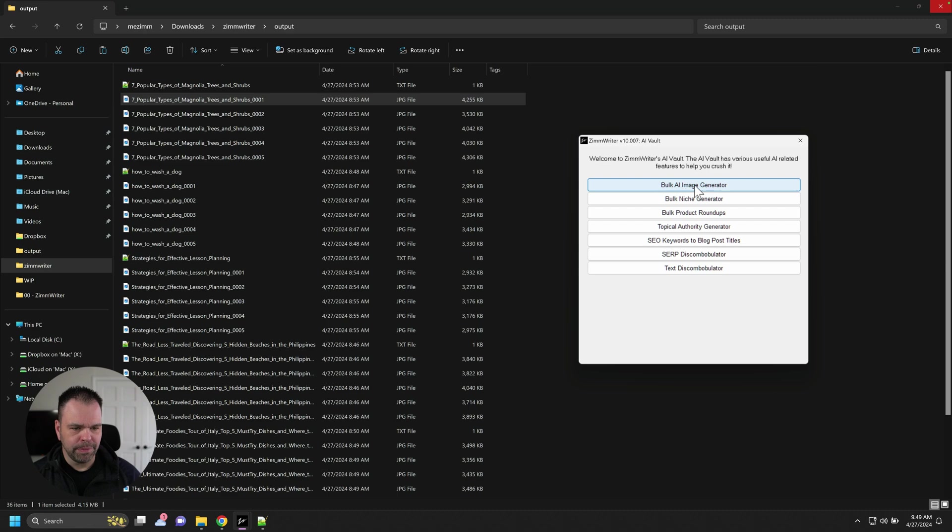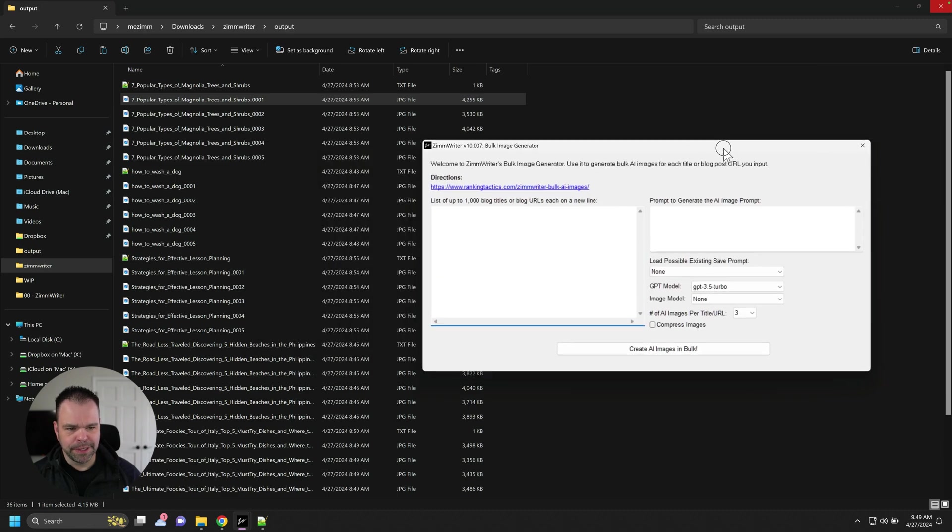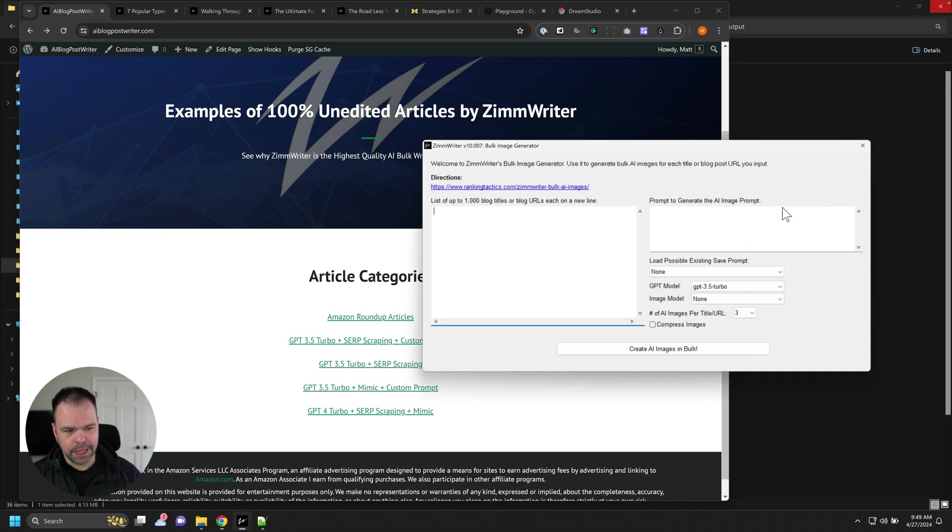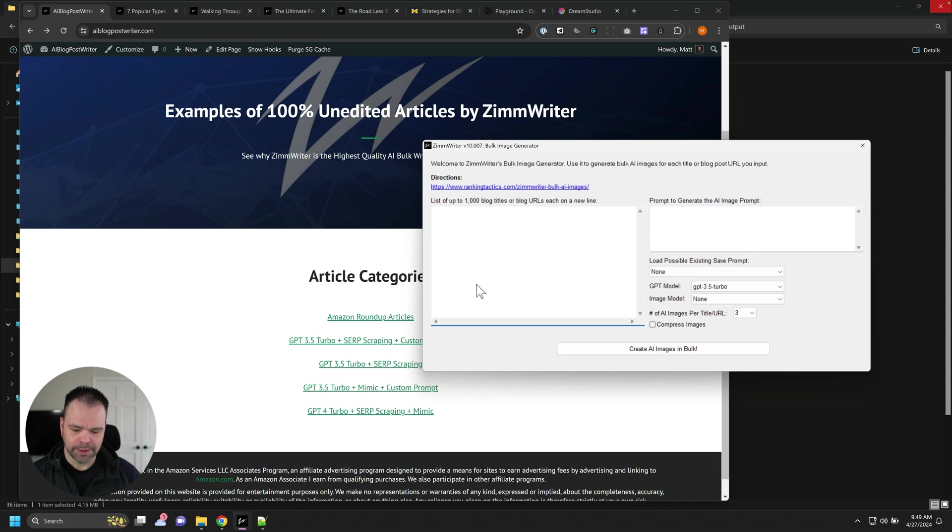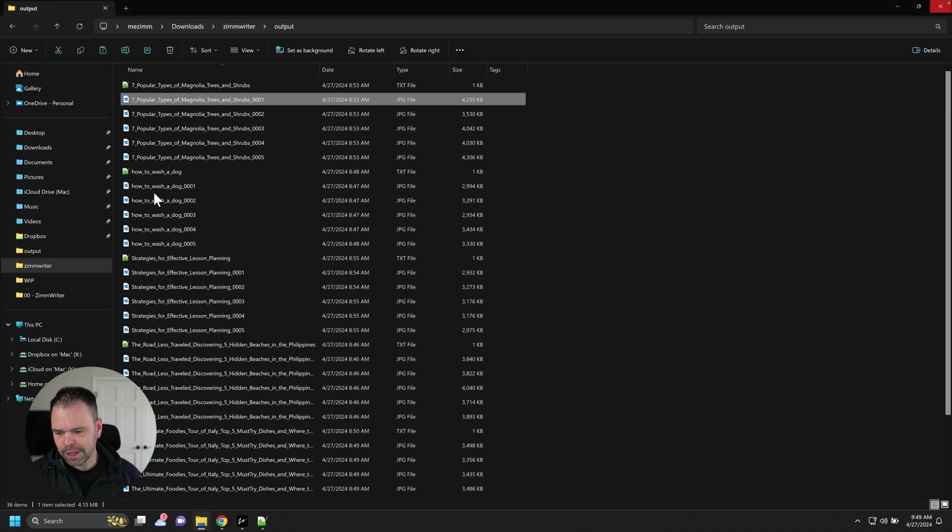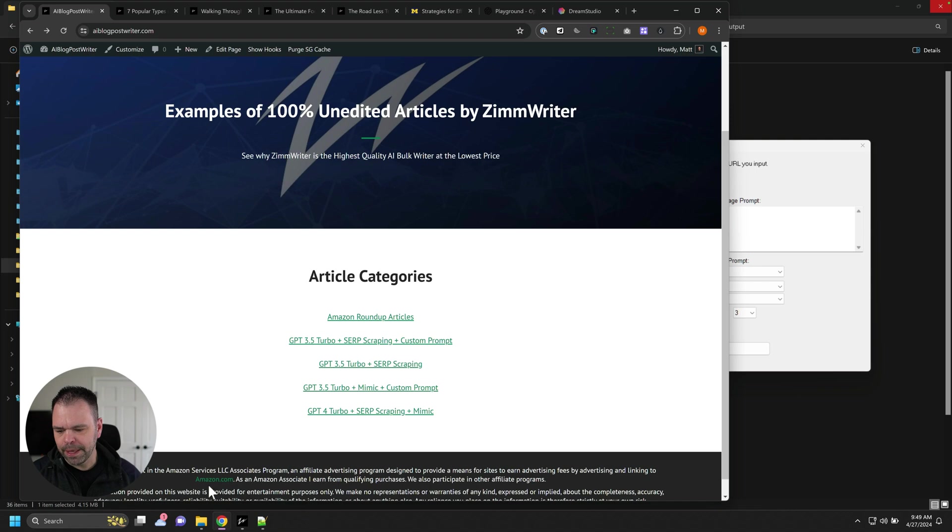So I clicked on the bulk image generator, and it brings up this menu. And then what we need to do is we need to enter some titles or blog post URLs. So one of the titles I entered was how to wash a dog. And those were the images we saw all over here at How to Wash a Dog. I just entered a title for that.